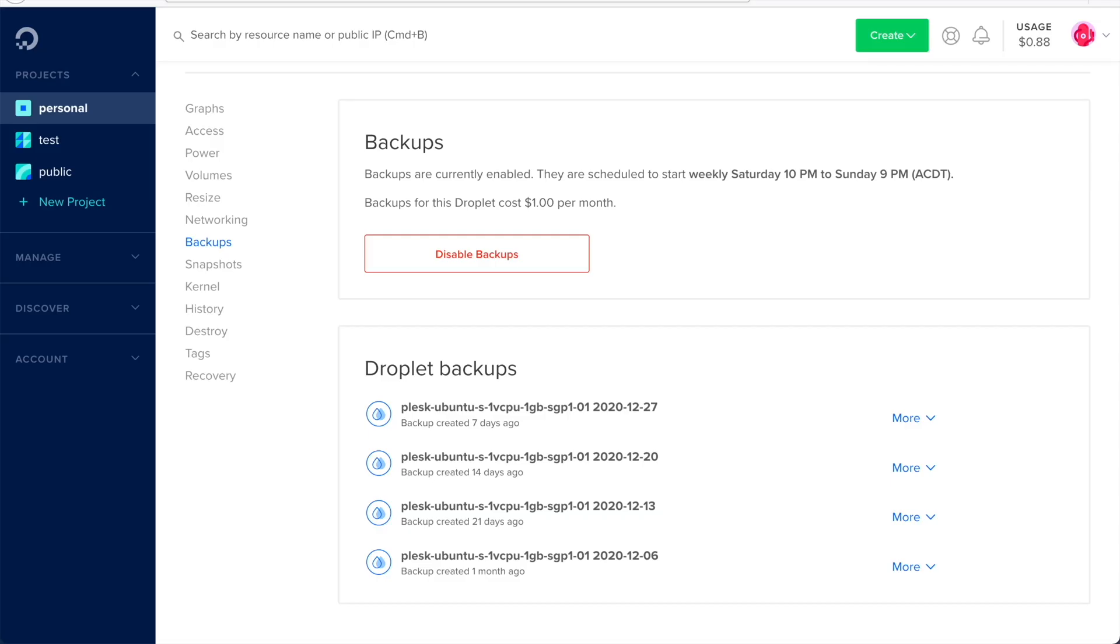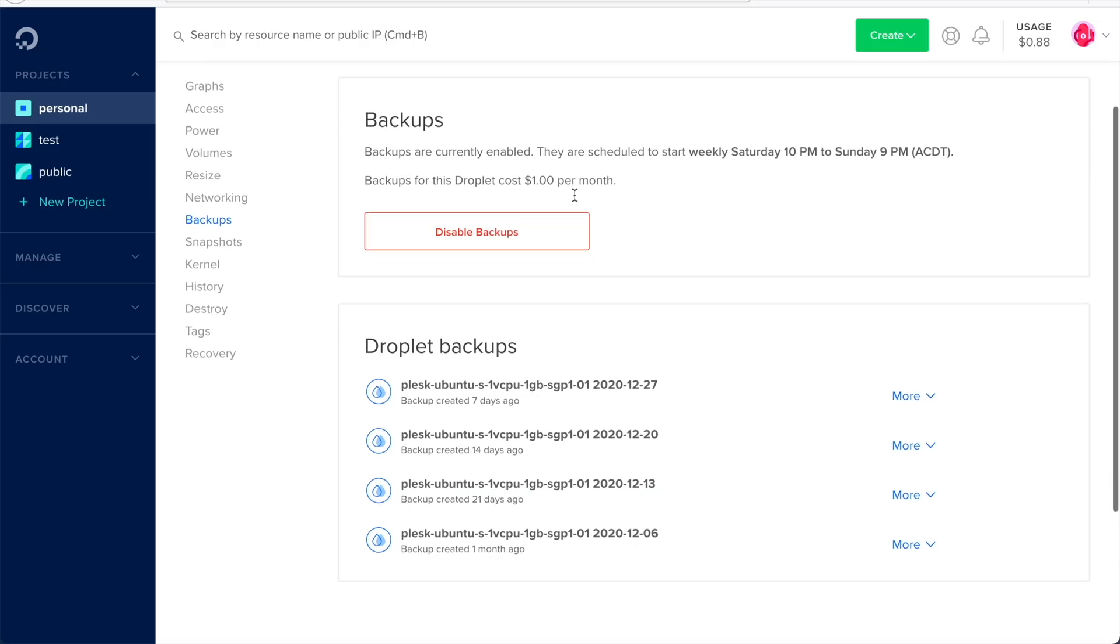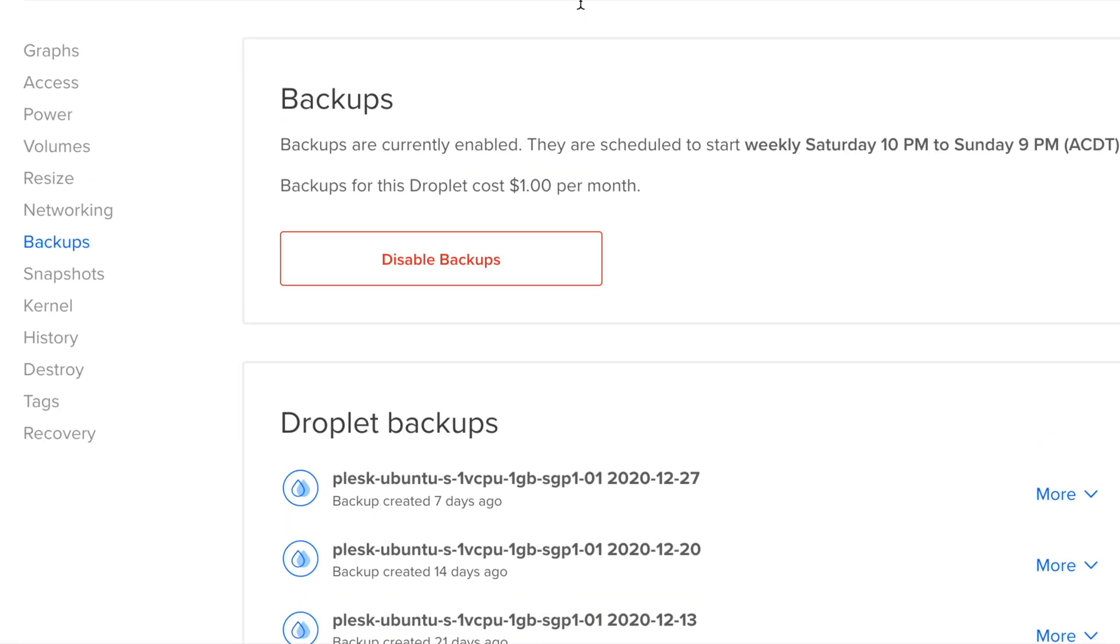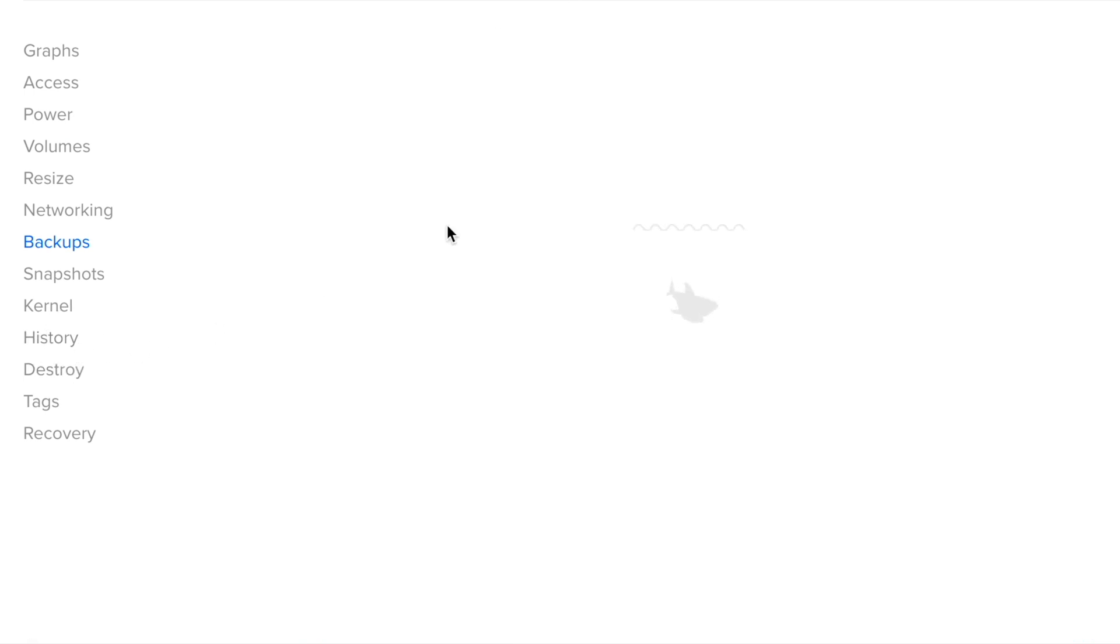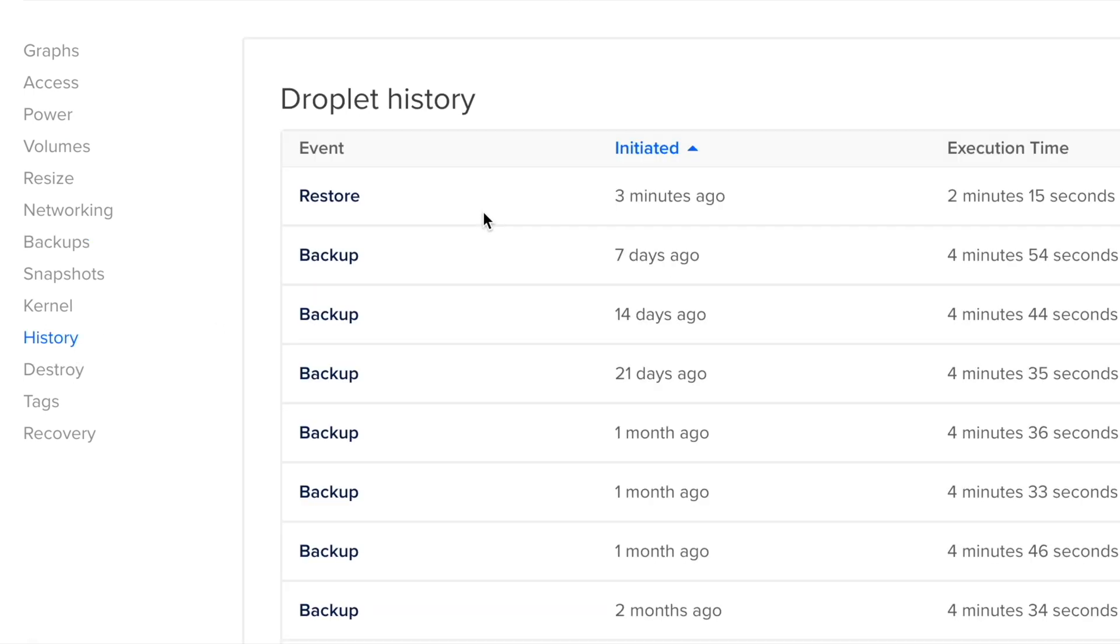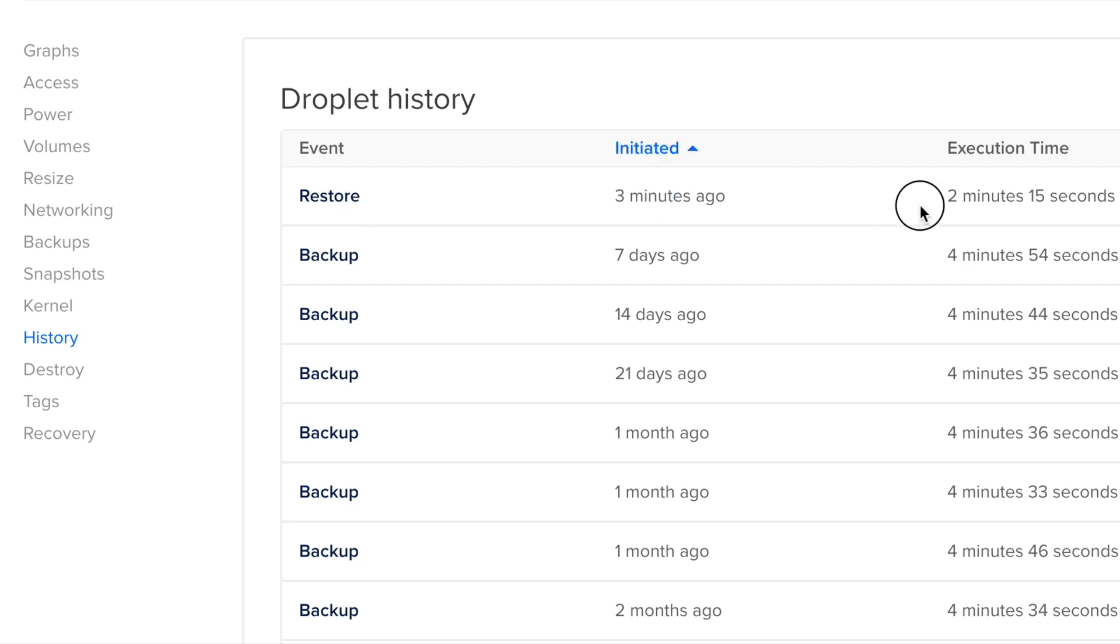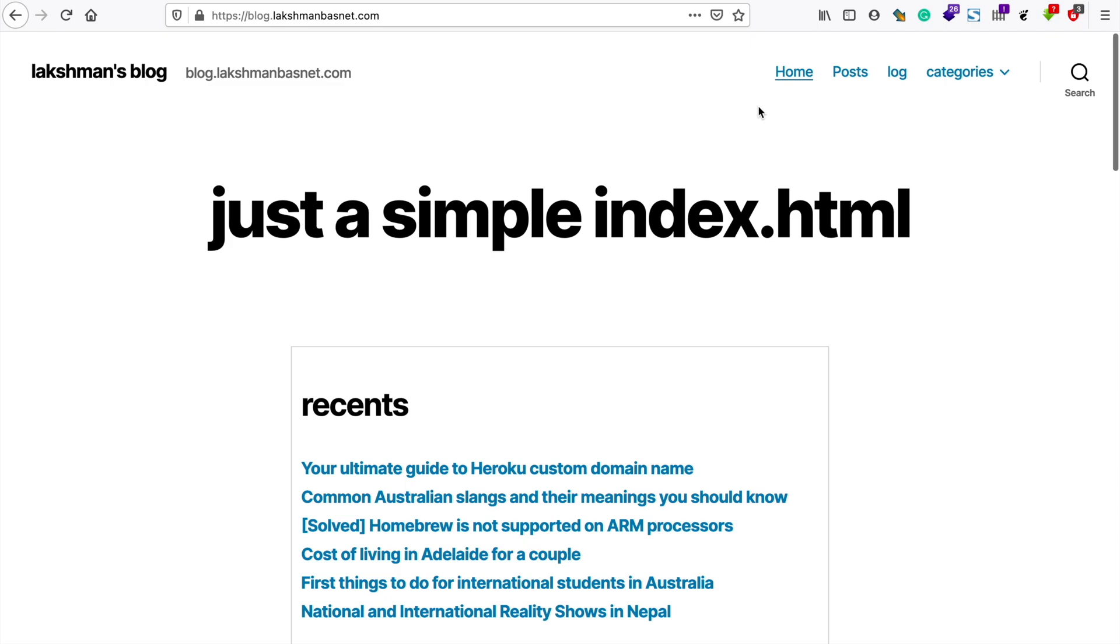If you go to the droplet's history, you can also see the history here. It shows me that it took around 2 minutes and 15 seconds for restoration. This was it, thanks for watching, have a great day.